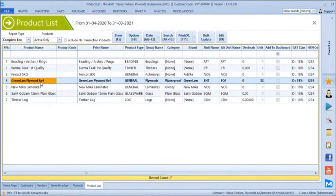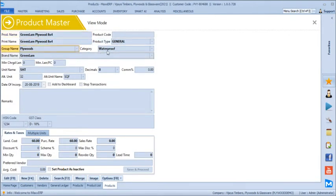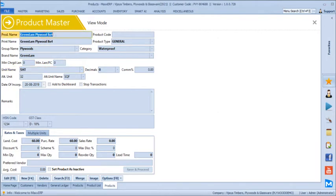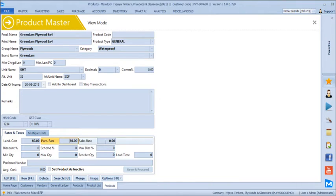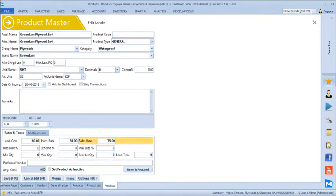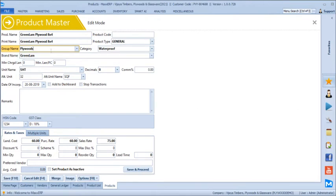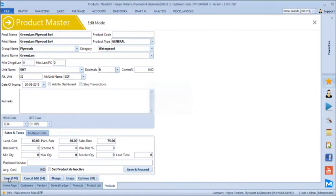For plywood products, you select general but define a group as plywood, category as waterproof, and brand as Green Lamp. The primary unit is sheets, and we define 32 square feet per sheet as the alternate unit. We define the selling rate as 75 rupees per square feet. You can generate stock and sales reports based on group, category, and brand — for example, Green Lamp brand-wise stock or waterproof category sales.